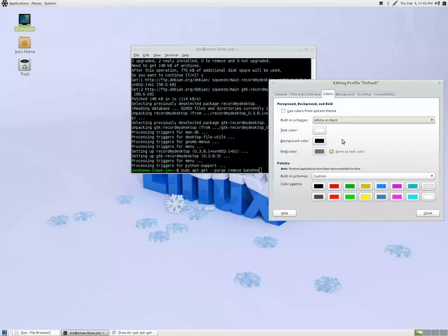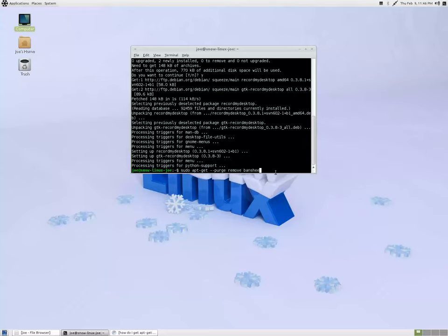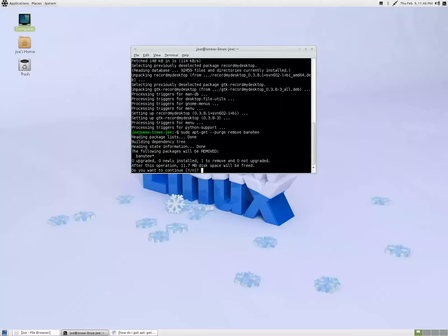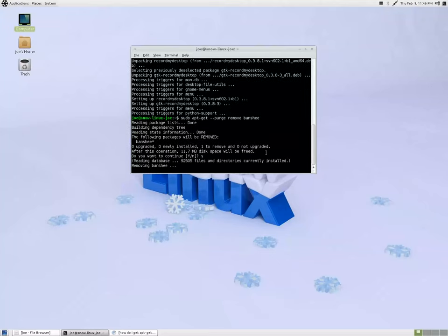Here's the terminal. I'm just customizing it so it's black background with white text. This uses Debian 6 codename Squeeze as its Linux base.